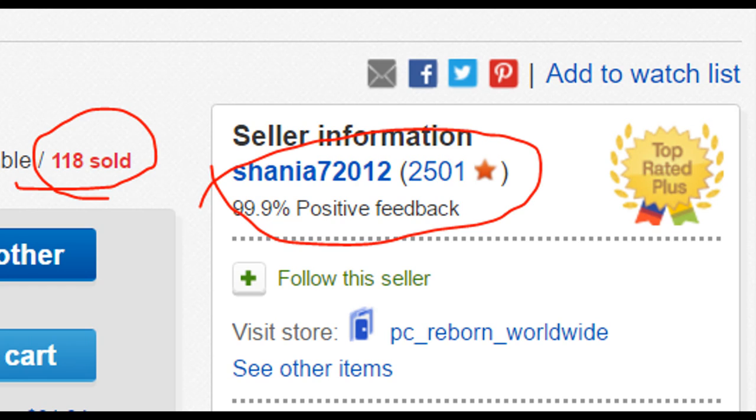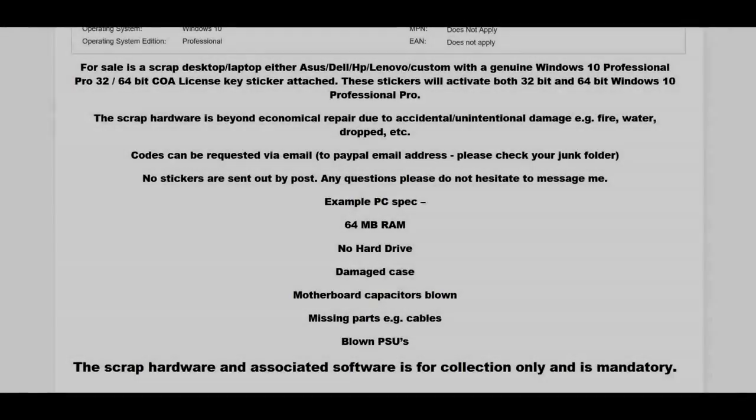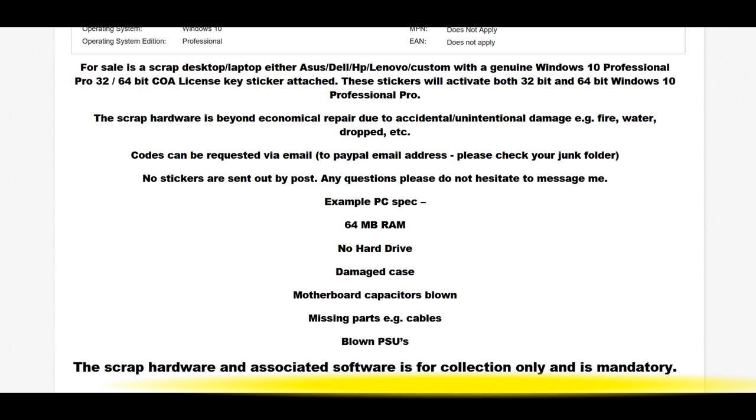Second, these product keys are not new product keys, they're actually from old computers. And third, you also must agree to get a junk PC sent to you with it. Though there are some other listings on eBay that don't ask you to get a junk PC with it, but they're cheaper, so I don't know how this is working, but that's how it is.